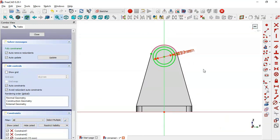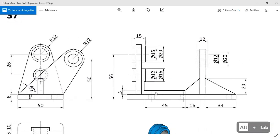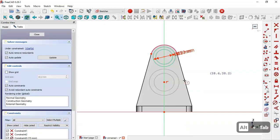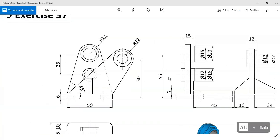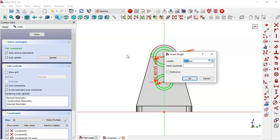Switch to section view. Select the Circle tool, click on this vertical line and draw two circles. On this page, the diameter of these circles is 12 and 16. Select the constraint tool and set 12 here and 16 here. The distance between the center points of the circles is 26 — select the Vertical Distance tool, click the two center points, and set 26.